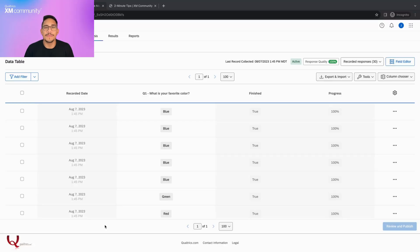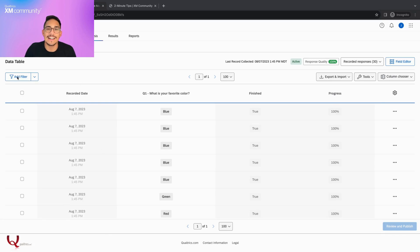Hello everyone, welcome back to Two Minute Tips. Let's get started. Today we'll look at how to use filters in the data and analysis tab.